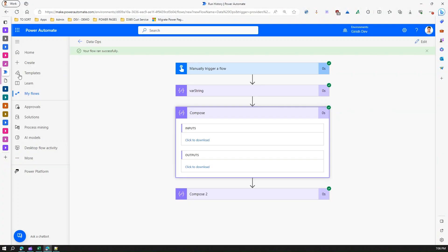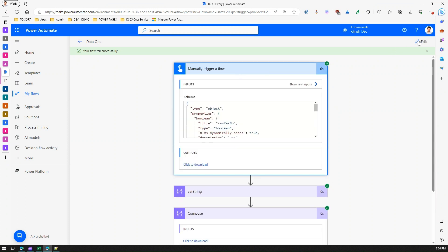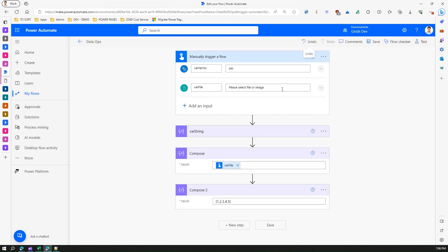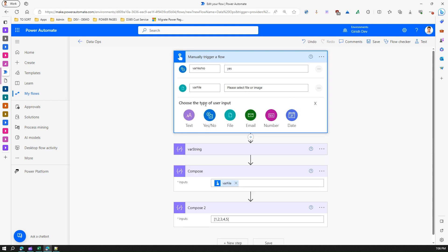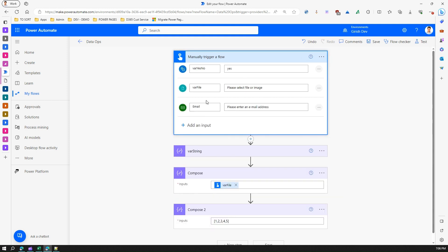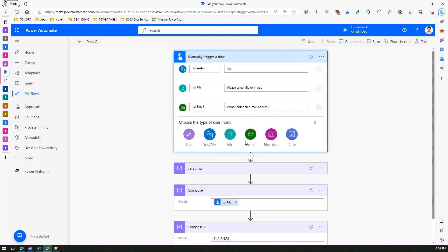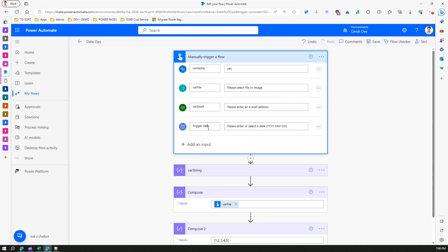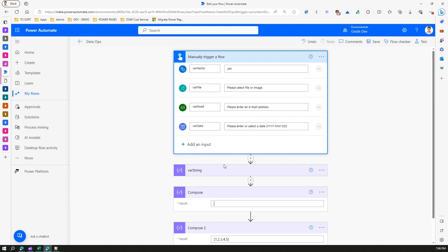So you can grab the raw format of a file using the Compose action as well. Similarly, you can use many other data types — for example, a simple email address. If you add an input and select Email Address, you can use that. You can also add a Date input. Let me show you an email address and date example.